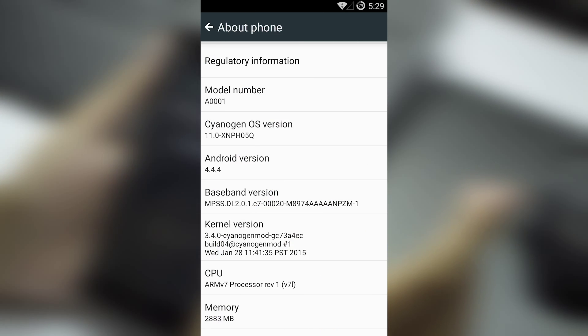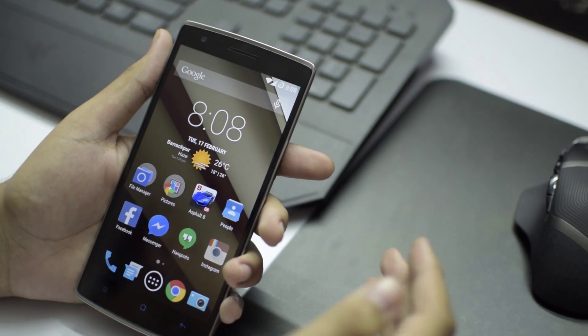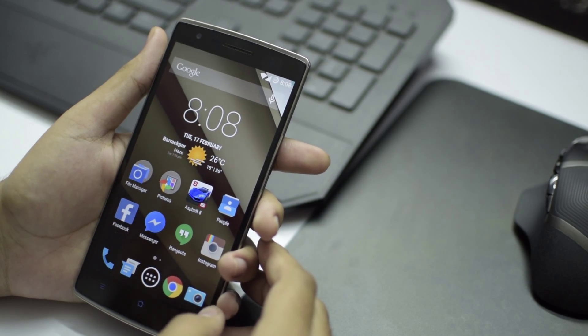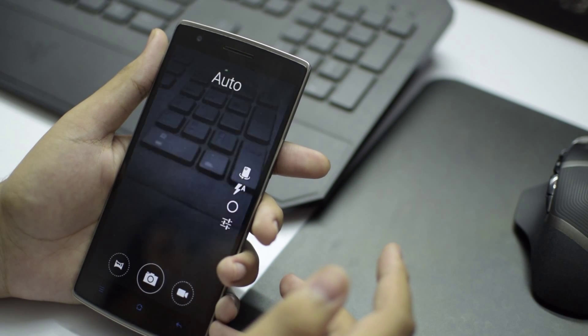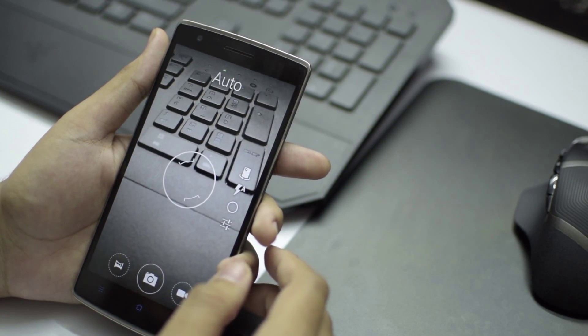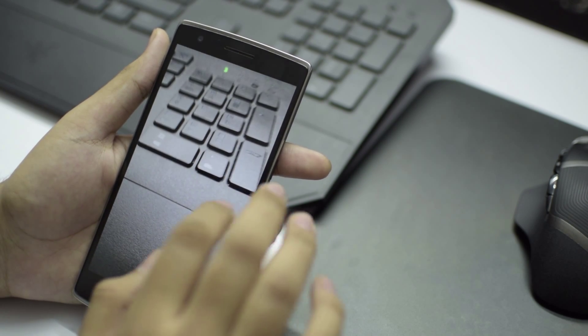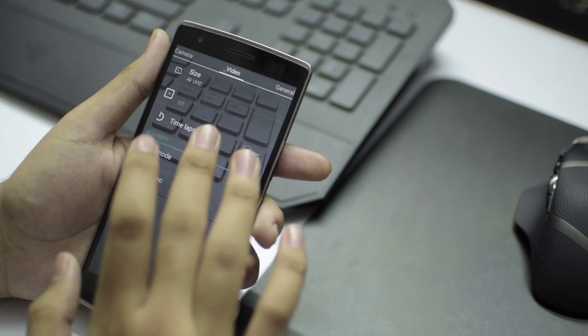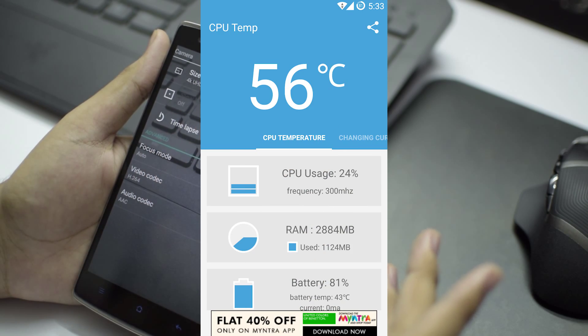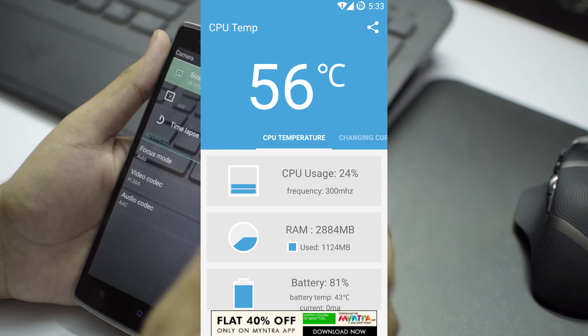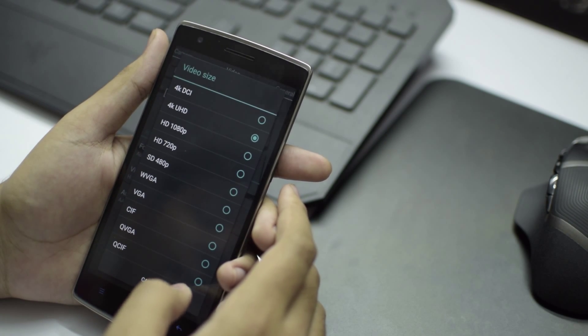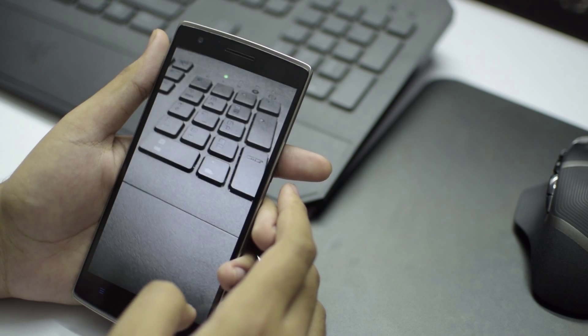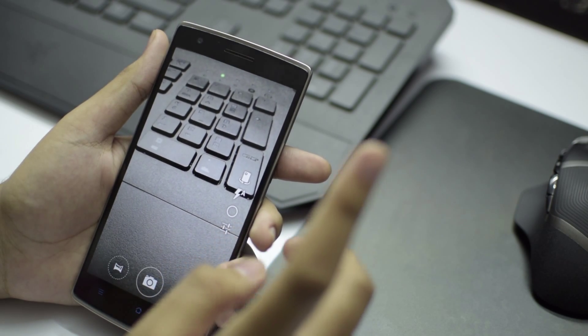The first issue I had while shooting 4K UHD even for one minute was that the phone used to heat up to 52 to 56 degrees Celsius. Now I will do that test again for another minute and check the CPU temps.